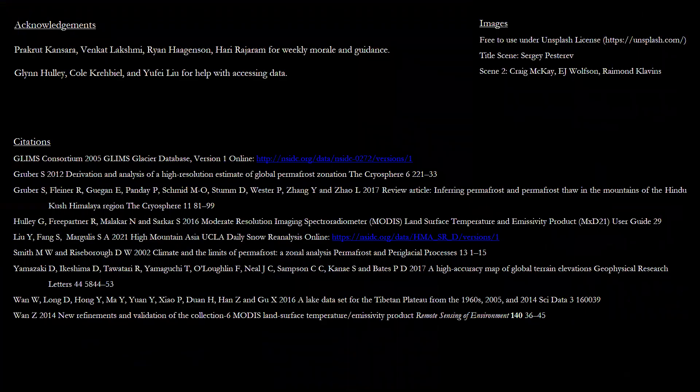Thank you. If you'd like to connect or have any questions, please contact me by email shared on the title page. I'd like to again thank my advisors and research mates for morale and guidance, as well as specific collaborators for helping me with accessing the data. Images were taken from unsplash.com, and here is a list of citations used for this presentation.